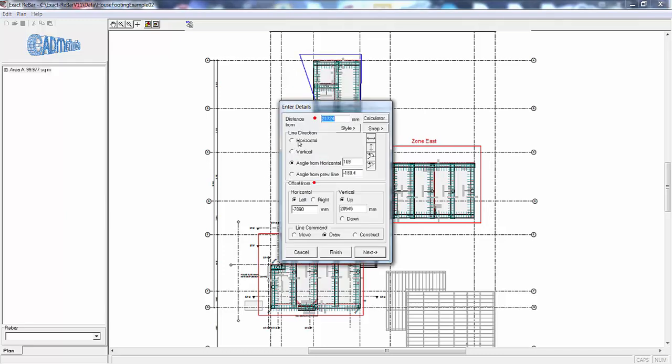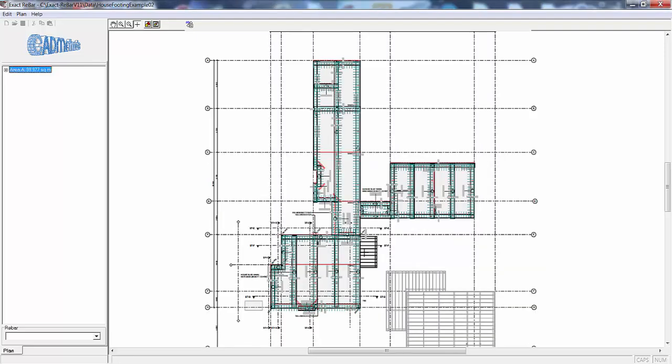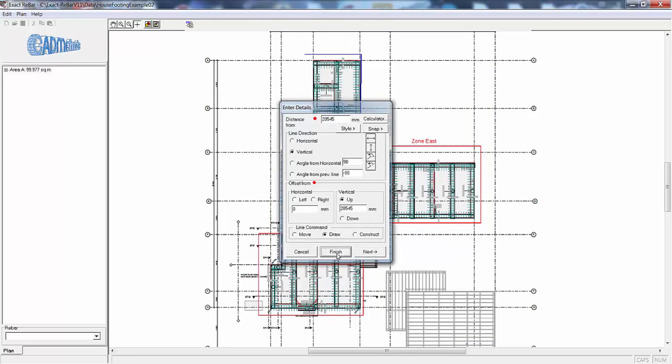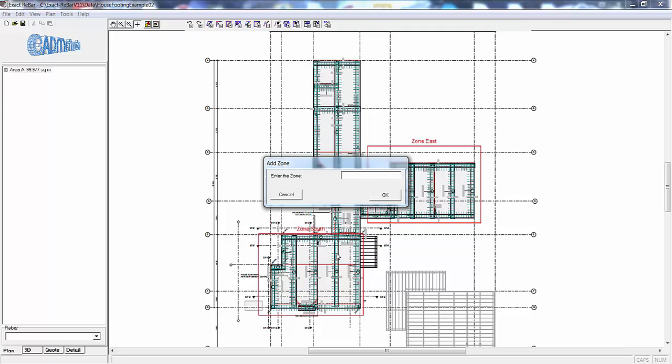We can come back horizontally so we have a nice neat zone and then we go finish and the zone is north this time.